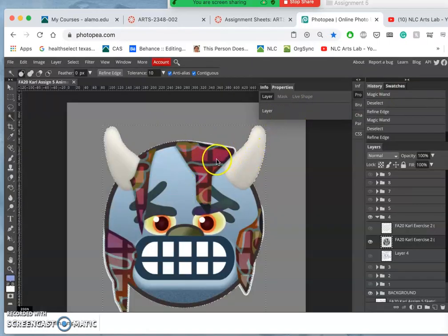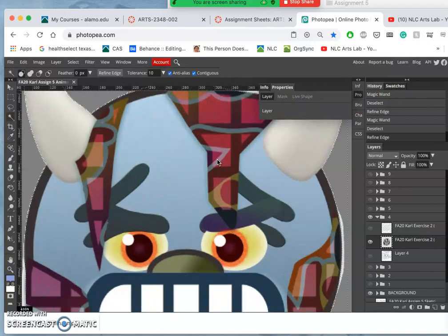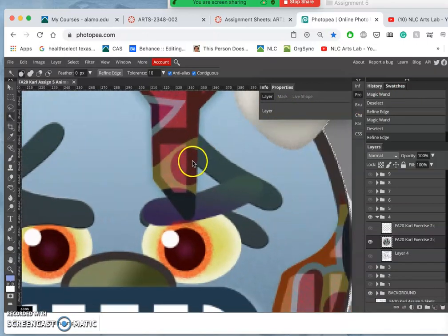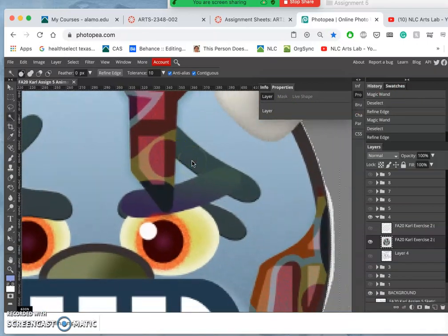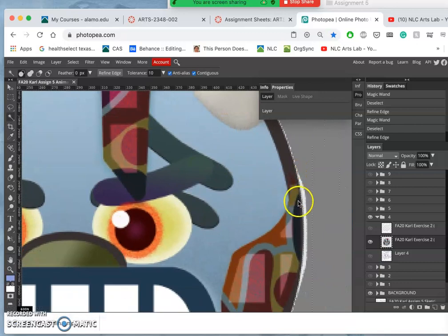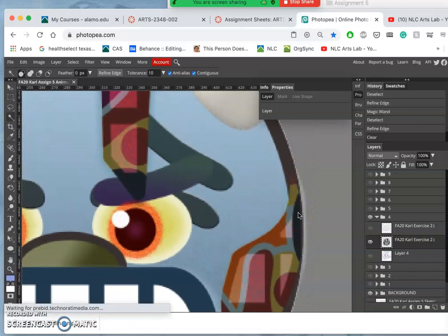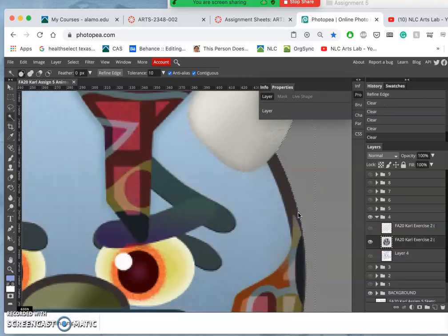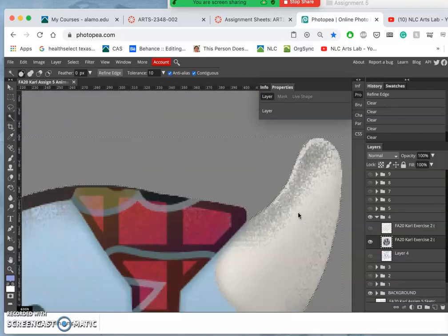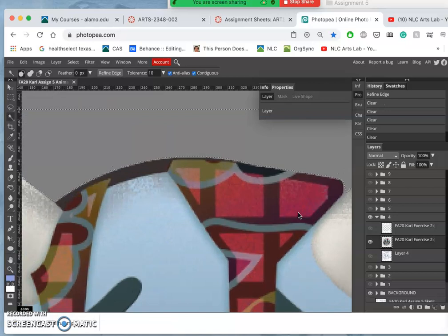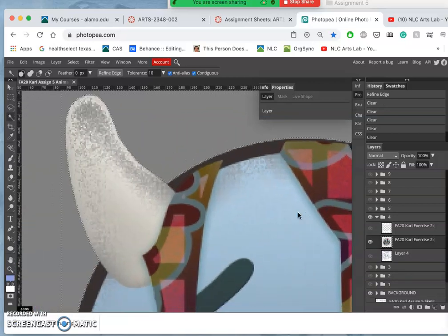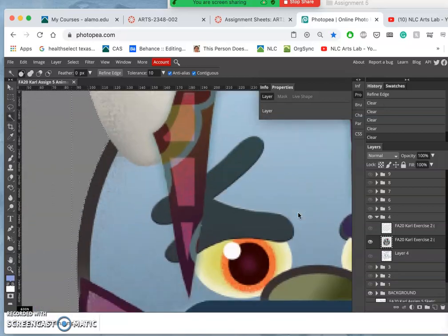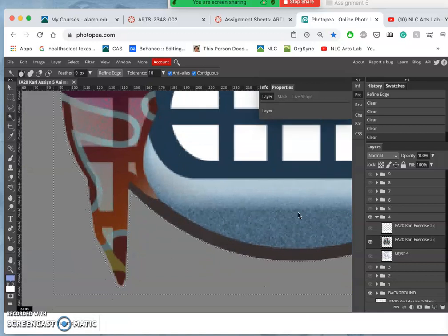All right, so now it is selected and you can see if I zoom in, the selection is now biting in and taking away that edge. It's also biting into my horns a little bit, but that's okay. But that cleans it up.